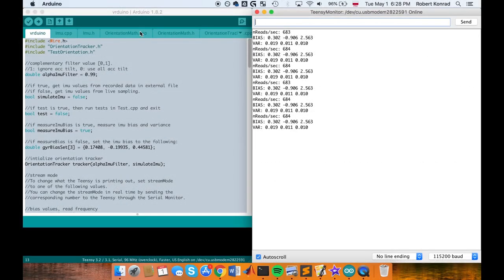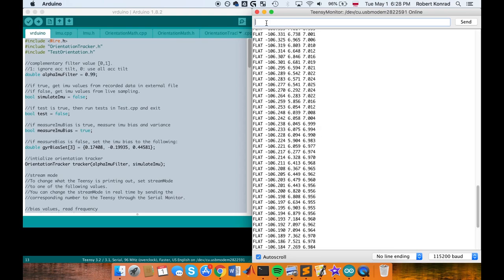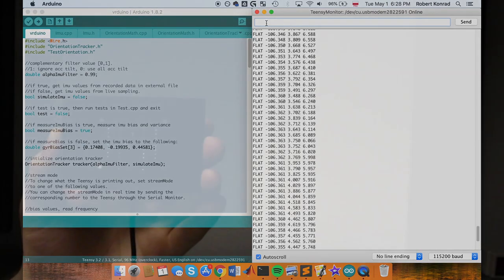With the Serial Plotter, you will visualize your roll estimates streaming from the Teensy by setting it to stream flatland data.